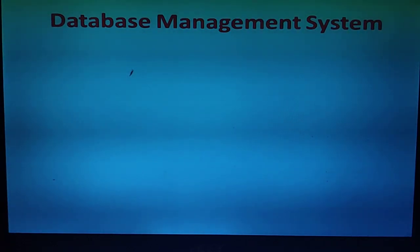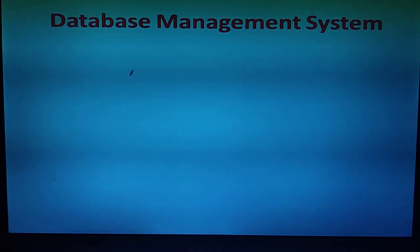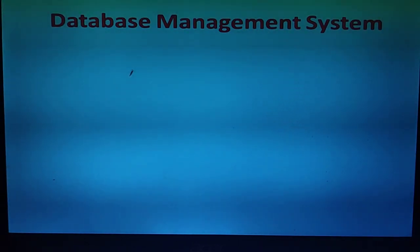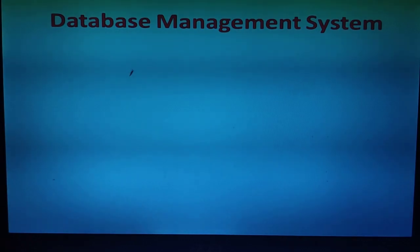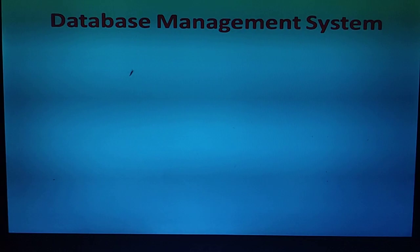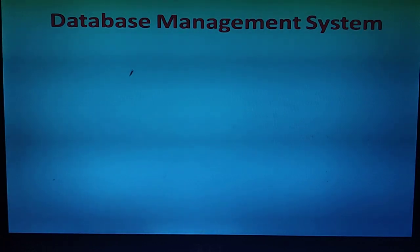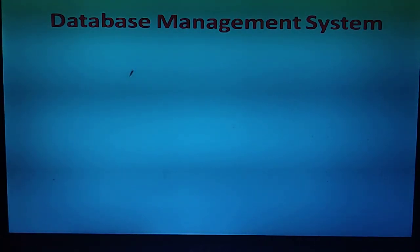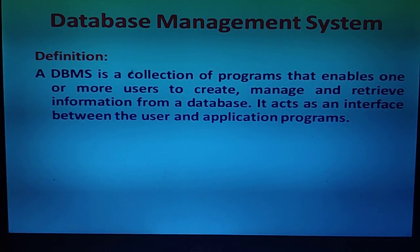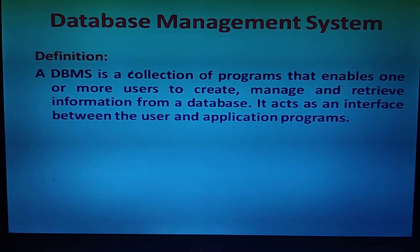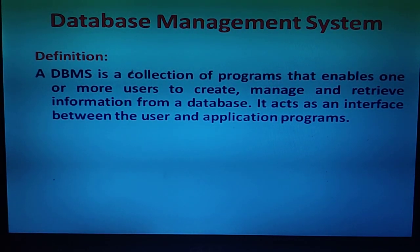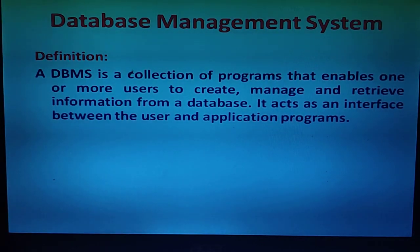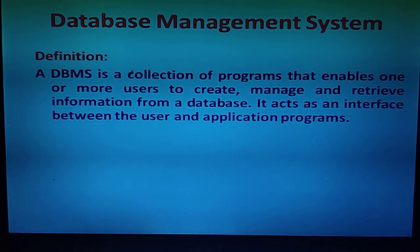How is this all possible without any mistakes? How does the computer manage to remember so much data and display it in the correct format? A DBMS is a collection of programs that enables one or more users to create, manage and retrieve information from a database. It acts as an interface between the user and application programs.